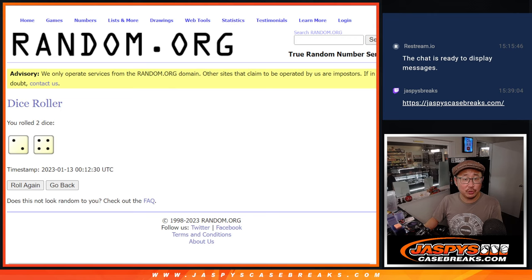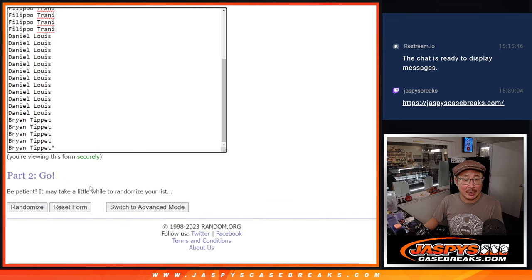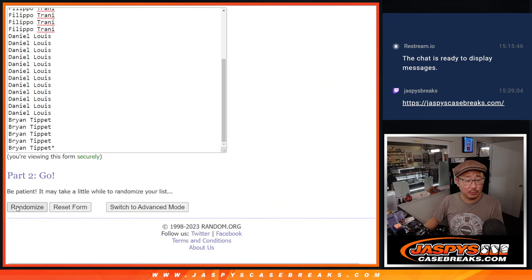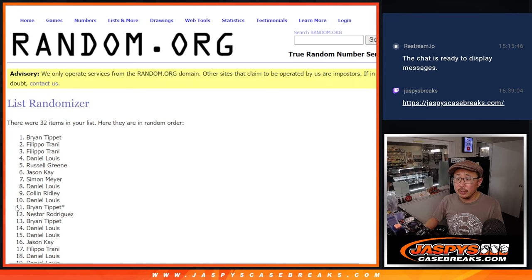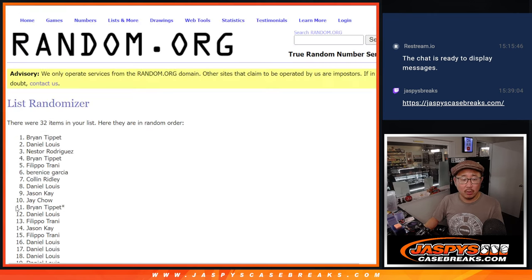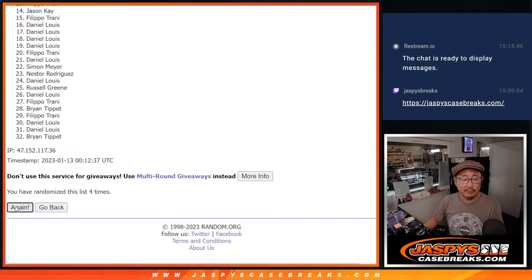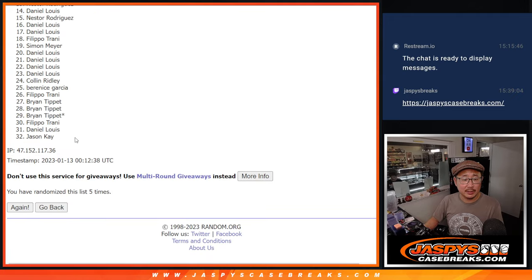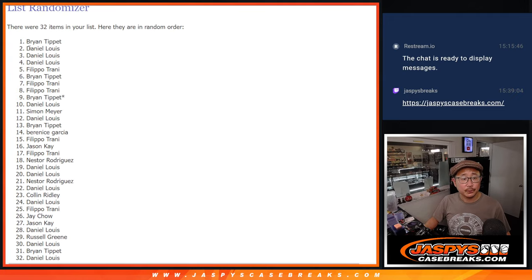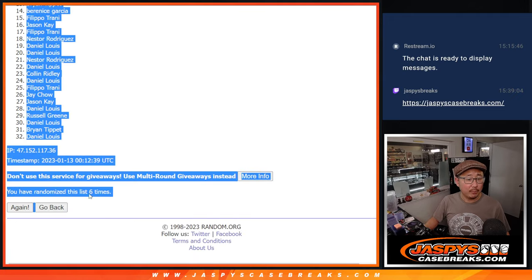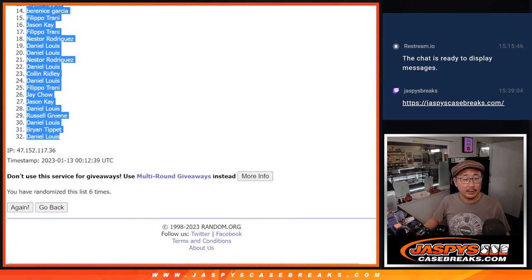First dice roll, 2 and a 4, six times for names and teams. One, two, three, four, five, and six. Got Brian down to Daniel.